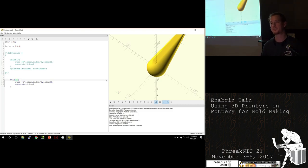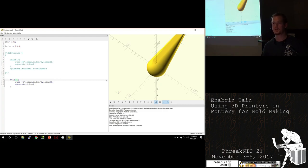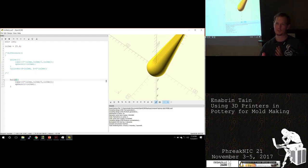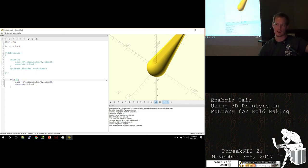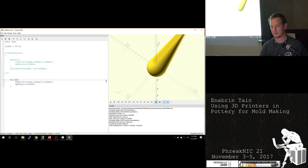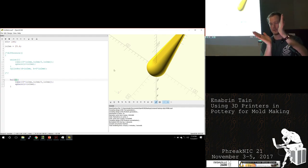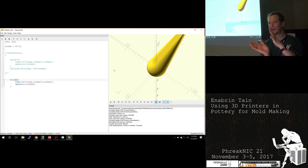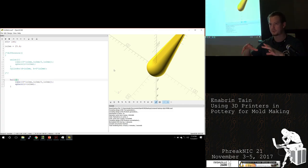One thing I've used hull for is making prisms. If you want to form right angles, you draw a very thin or zero-dimensional rectangle on one axis and the same on another axis, then hull them together and that'll form a prism. You can also rotate them to change the angle of the prism.